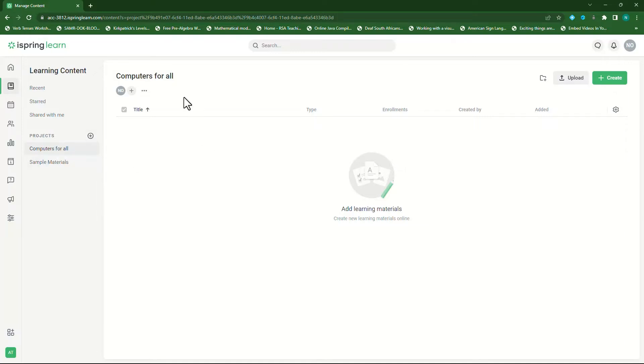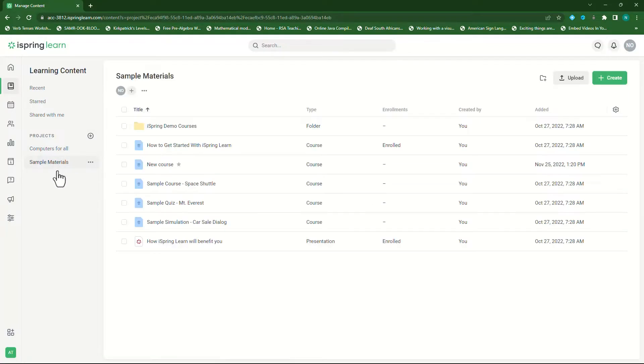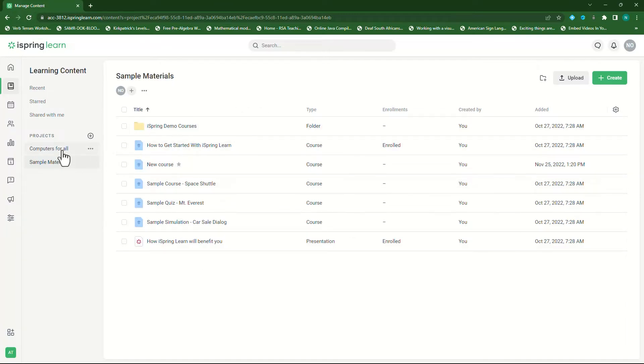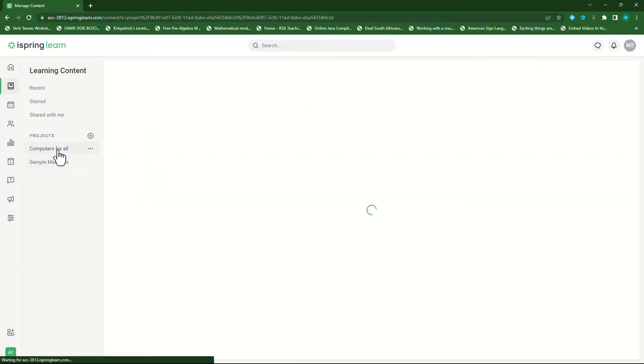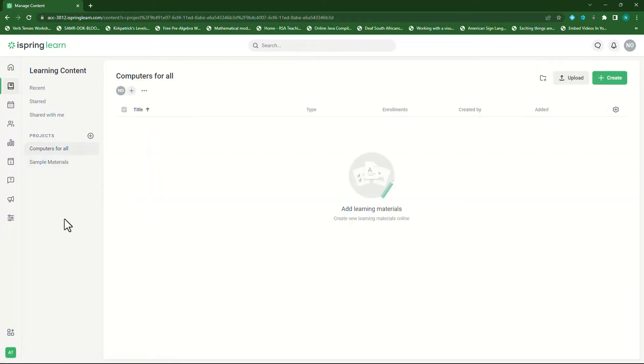I'm currently in computers for all. If I want to select another project, I click on that specific project and I will end up within that project folder. So let's click on computers for all.